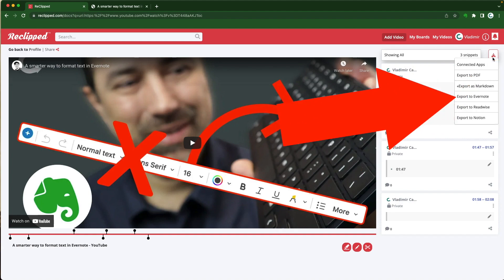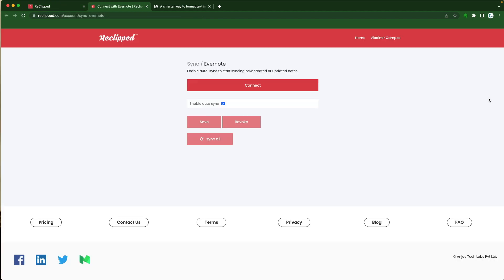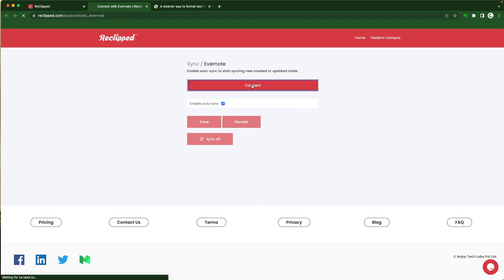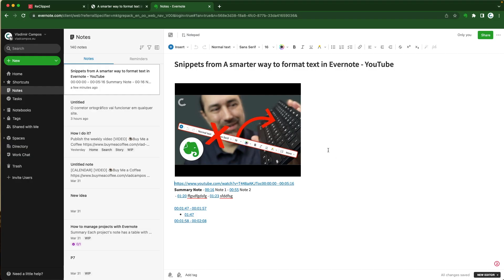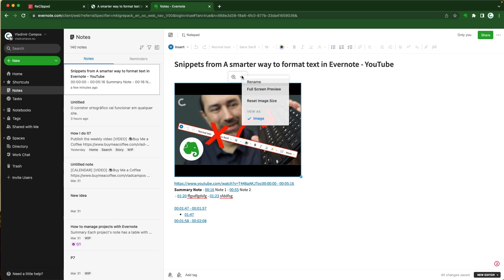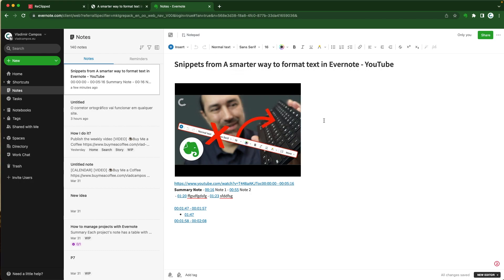Now let's export it to Evernote. Okay it's not really export. You have to connect your Evernote account to it. Let's go to Evernote. Okay this looks like it is an image. Yes it is. It could be the embedded video would be better.